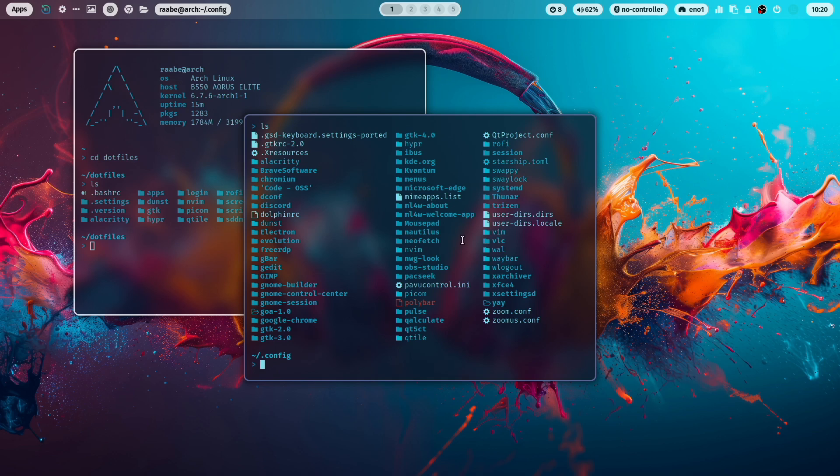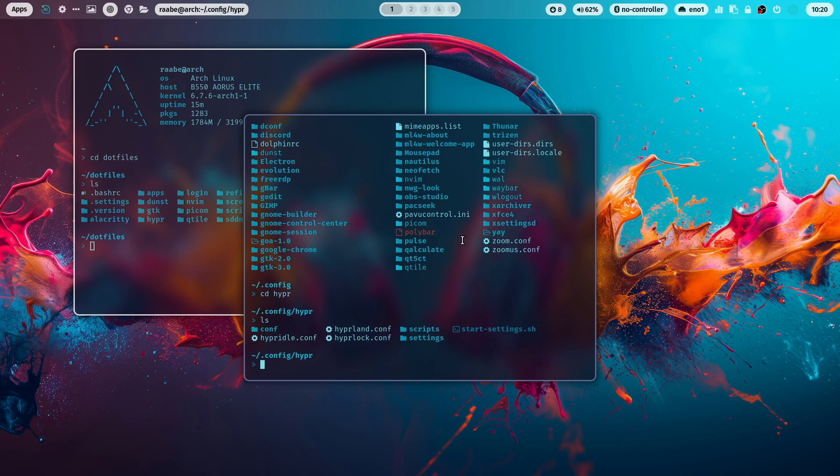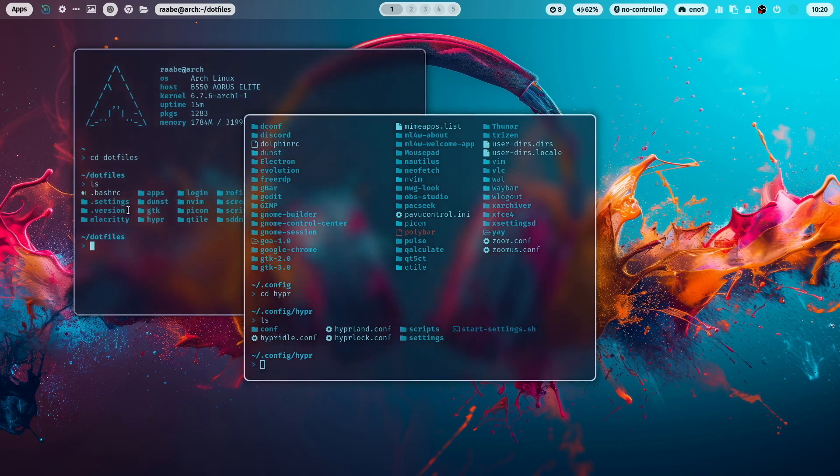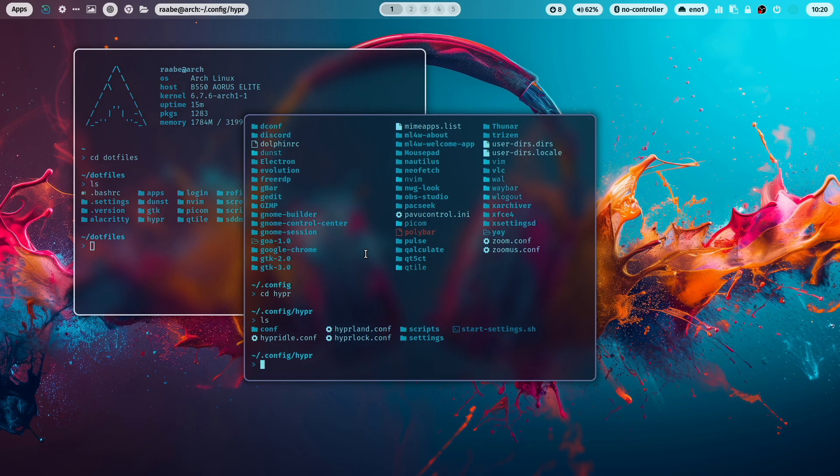For example, when I open here in the dot config folder, the folder hyper, for the hyperland configuration, I switch into the dotfiles folder because both are connected with a symlink.